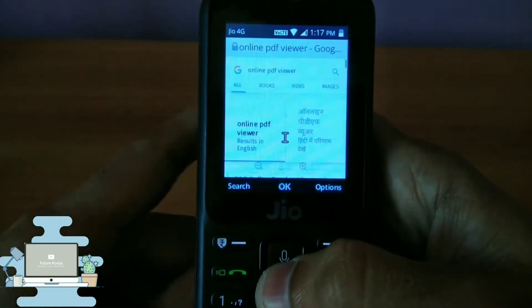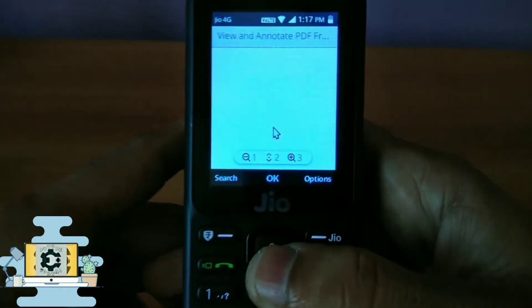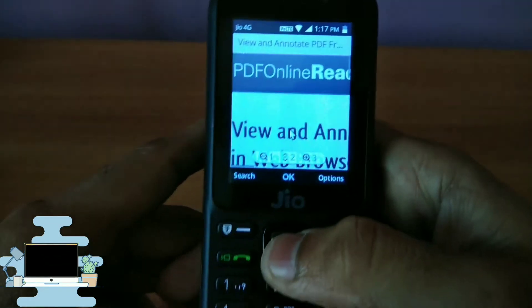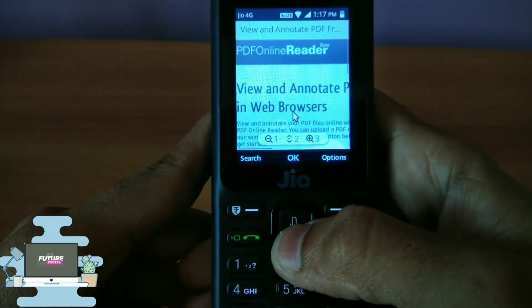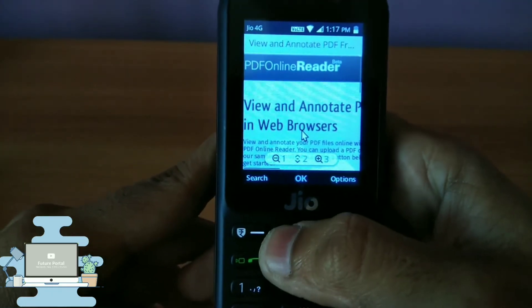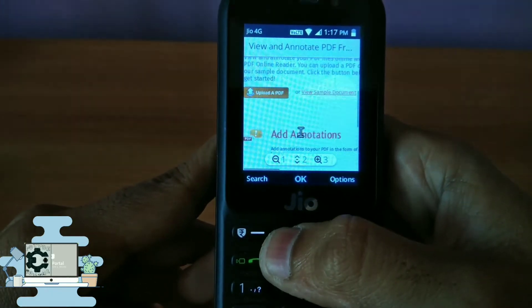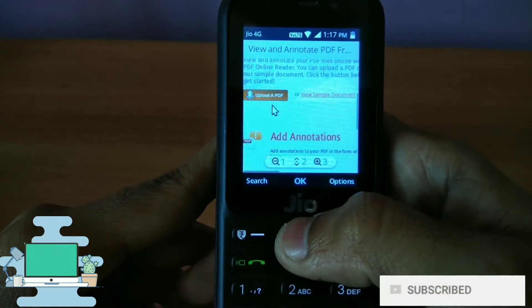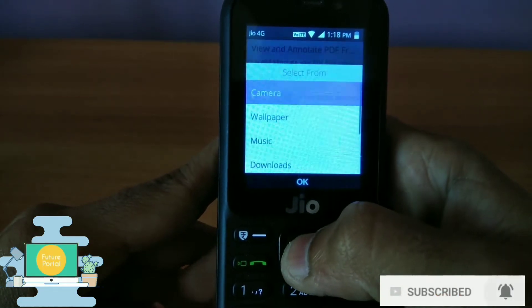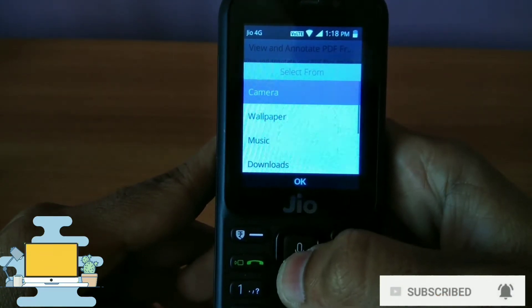After searching, just tap on the first option that appears on your screen. This is the website called 'PDF Online Reader.' Let me zoom in to show you what to do next. As you can see, there is a button which lets you upload a PDF file.